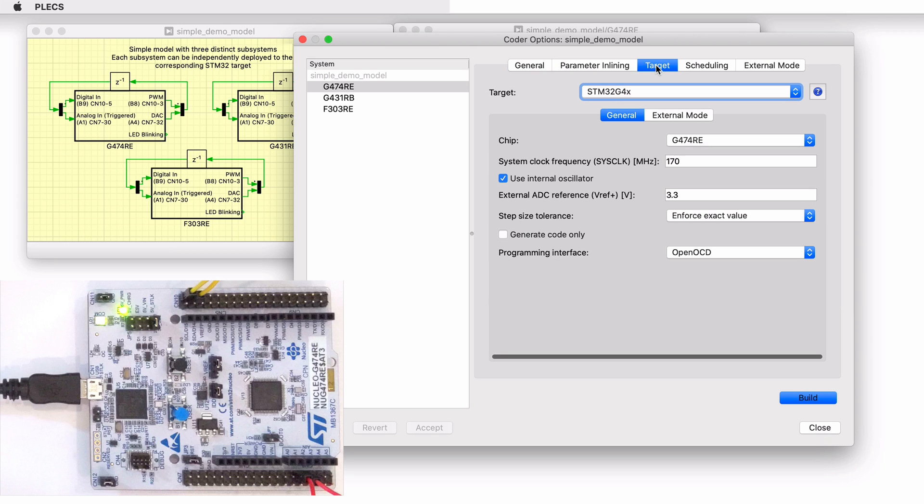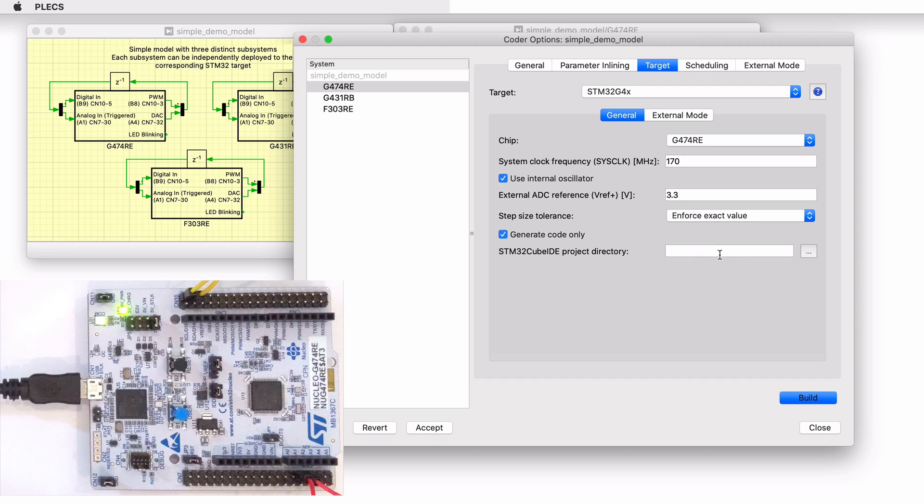For advanced users who are familiar with STM32 cube IDE, there is an option to generate code into an STM32 cube IDE project, and to then build and program from there. Follow the link in the description below for further details.